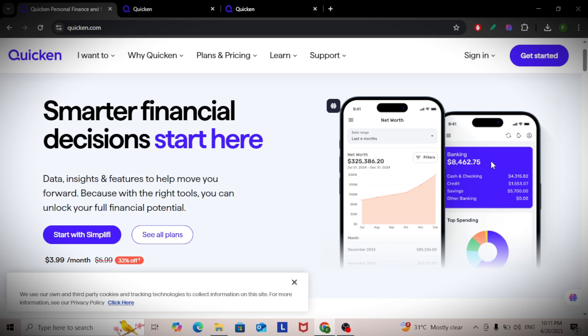It's ideal for freelancers, small business owners, or anyone juggling both sides of their financial life. Start by setting up two separate accounts, one for personal and one for business.